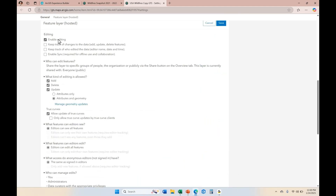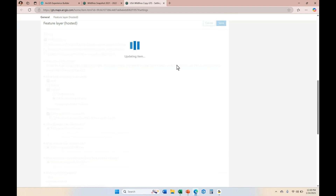I'm going to click to enable editing. I'm going to allow editing on attributes and geometry, and allow my users to add and update attributes and geometry, but I'm not going to allow them to delete. So I'm going to uncheck delete, and then I'm going to save this.